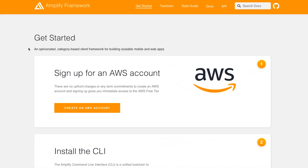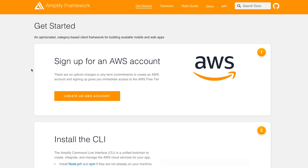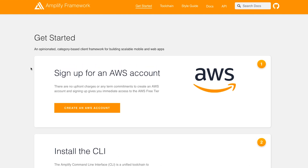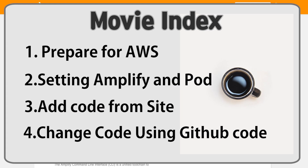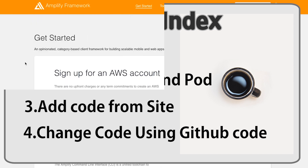Hello, this is Roid. Today I will look at using Amazon Amplify to transfer data to the Amazon server. Here is the movie index: download something for AWS, settings, then add code. The last step is using code I made.